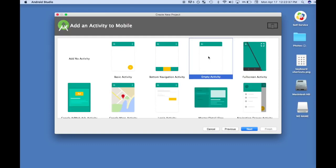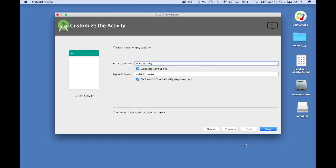The activity we're going to use as our starting point is an empty activity, so we'll select that and click Next. The top box is the name of the Java class it's going to create — MainActivity.java is usually the starter activity of your apps. The layout name has to be in all lowercase, and if there are multiple words, separated by underscores. That's the naming convention for layouts. We'll leave it as is and click Finish.